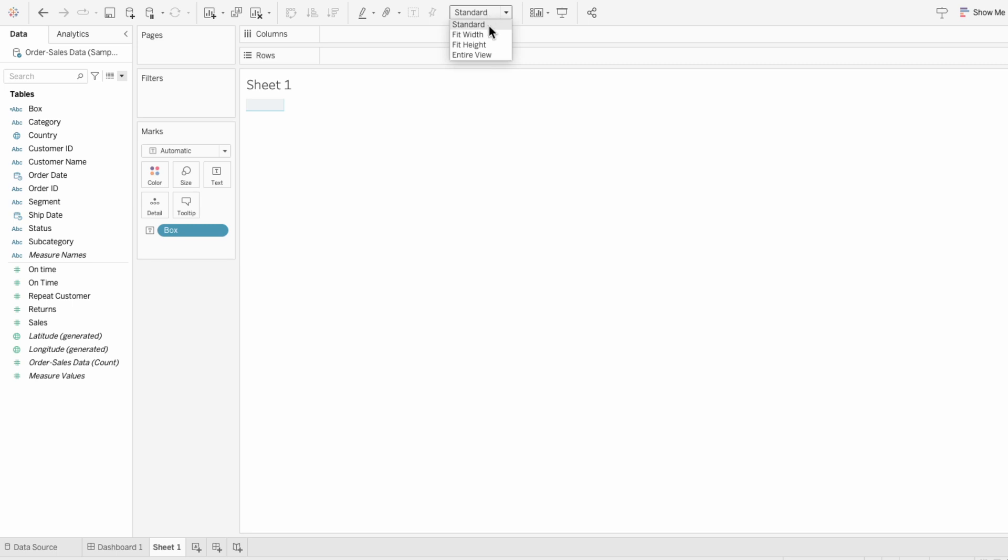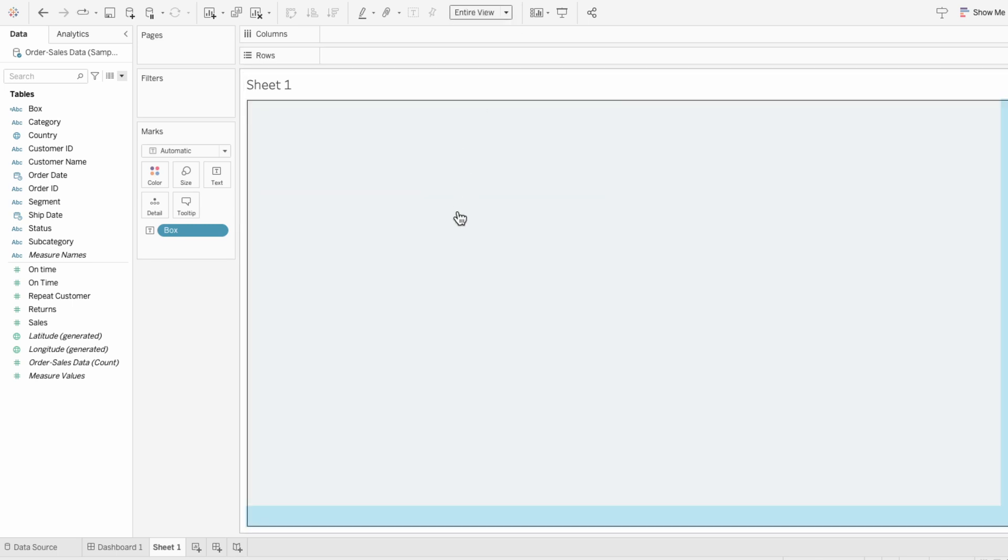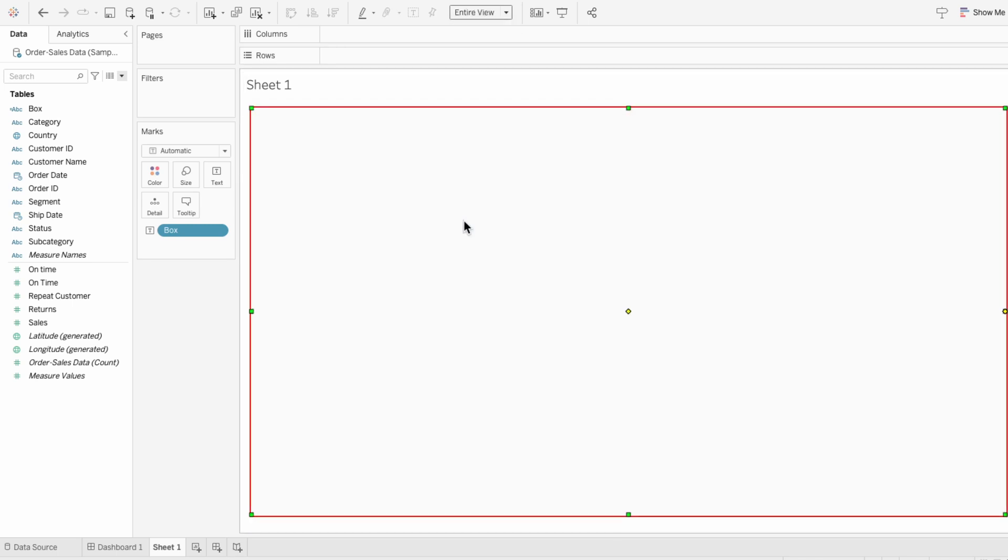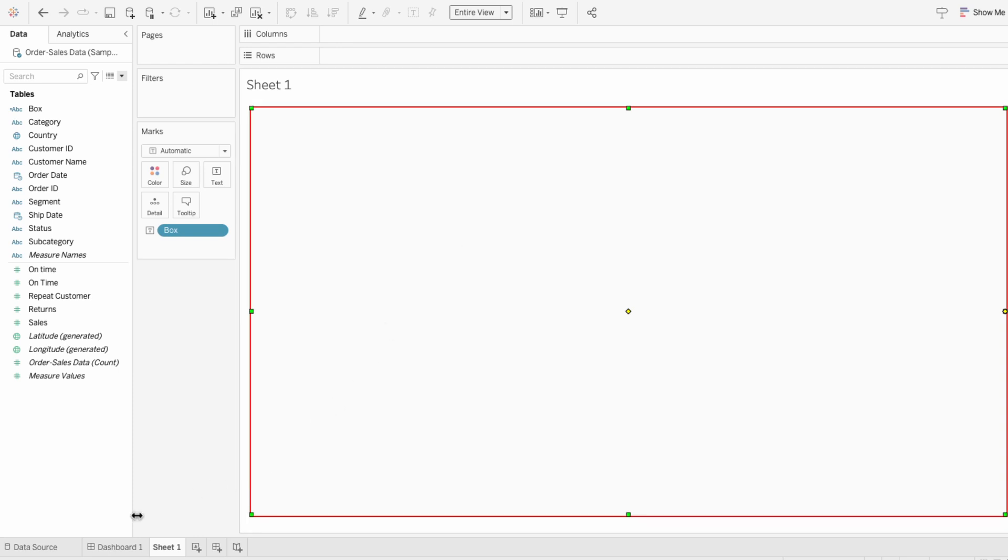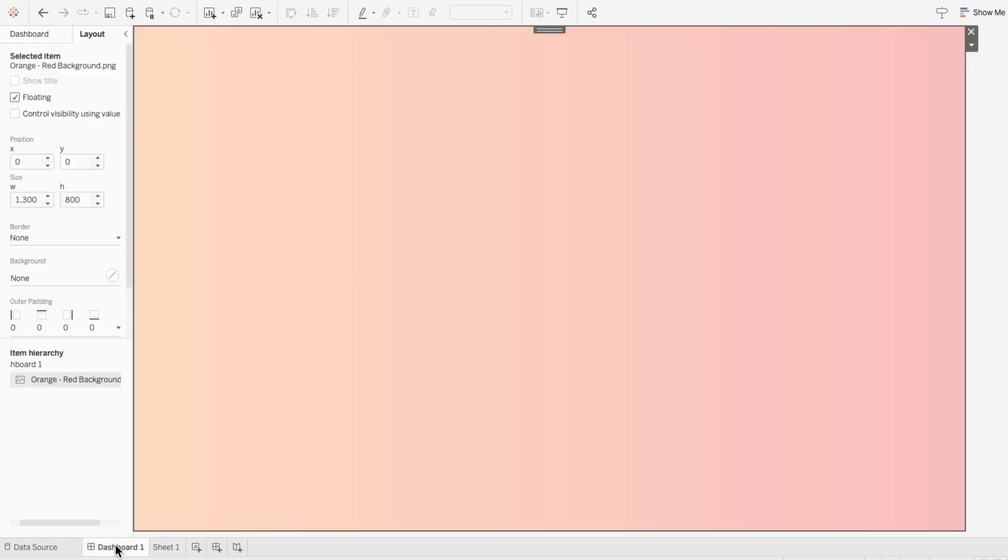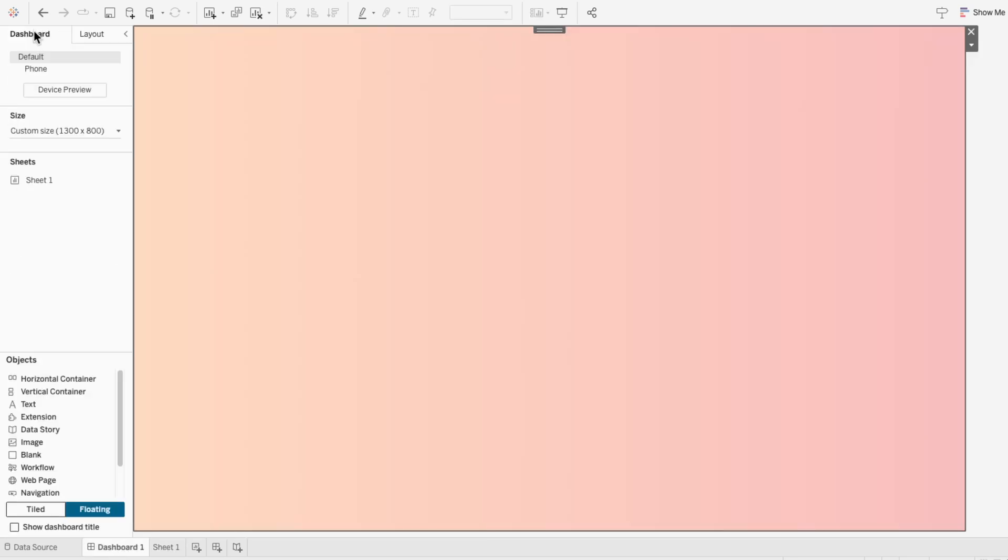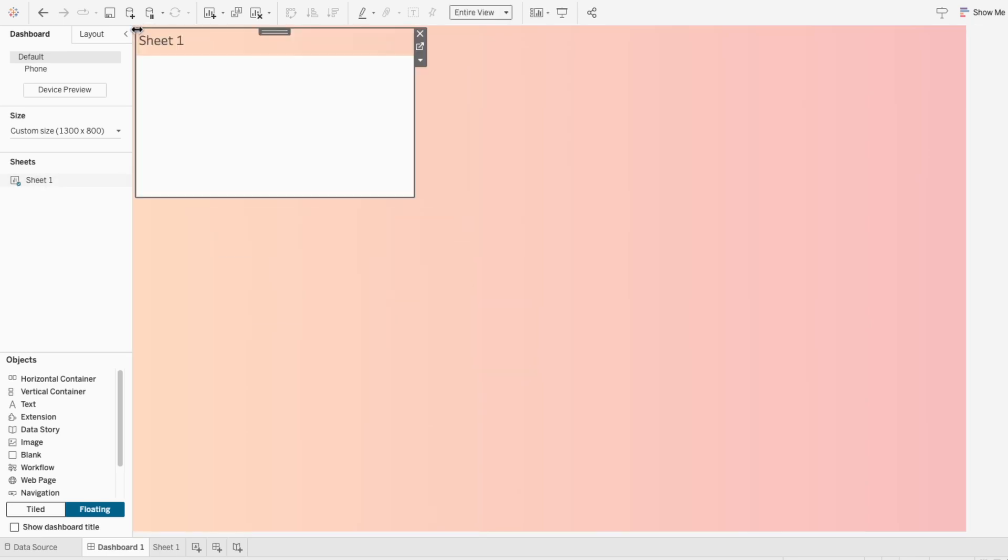Then I'll set this from standard to the entire view. And you can see this created a container on the worksheet. I'll go back to our dashboard, go to the dashboard tab, and drag our sheet one in.